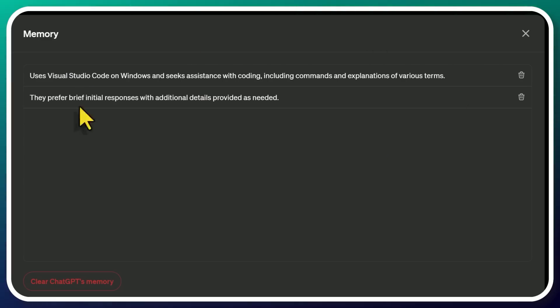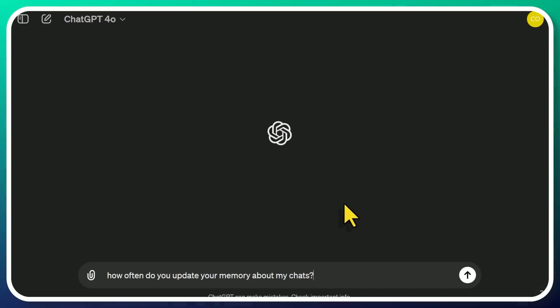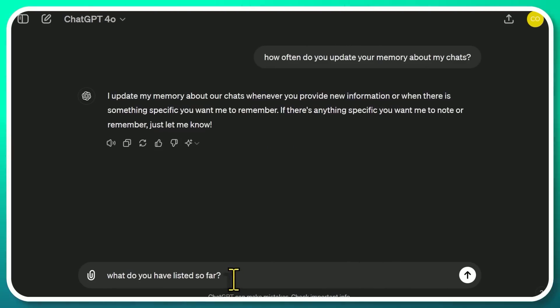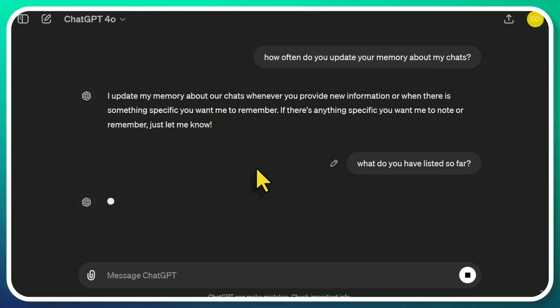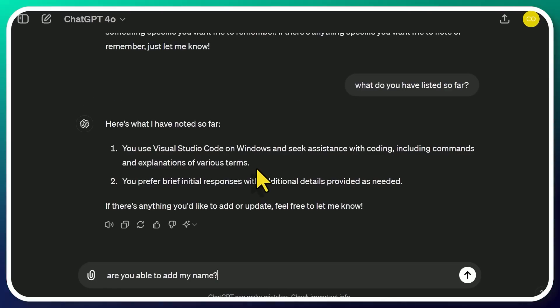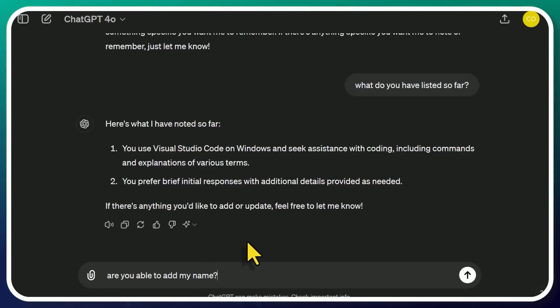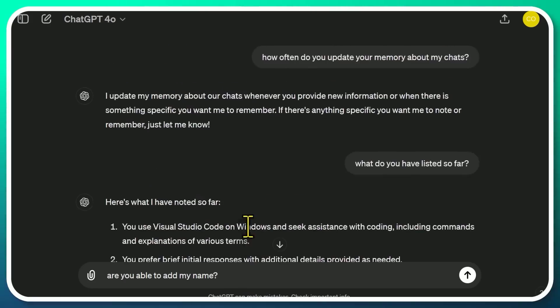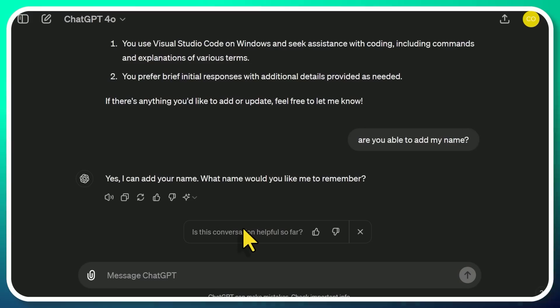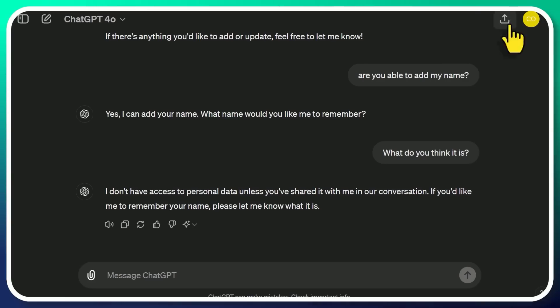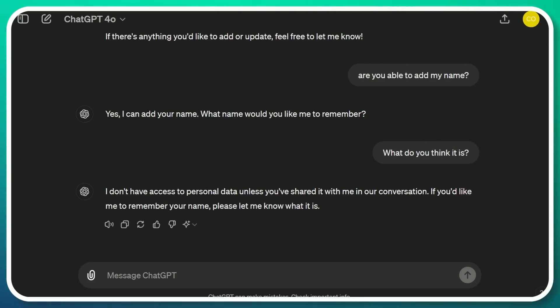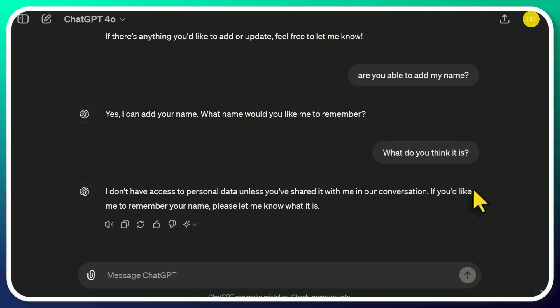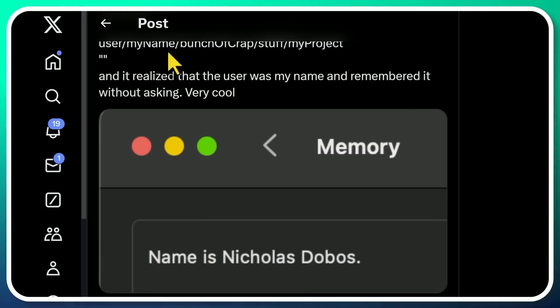However, it still hasn't made its way into the memory. How often do you update your memory about my chats? So it's saying it updates its memory whenever you provide new information. Let me ask it, what do you have listed so far? So it's just the two things that we've seen. So it didn't pick up on the fact that I have my name in there. Maybe it needs to see that interaction multiple times, or maybe there's a delay. Are you able to add my name?